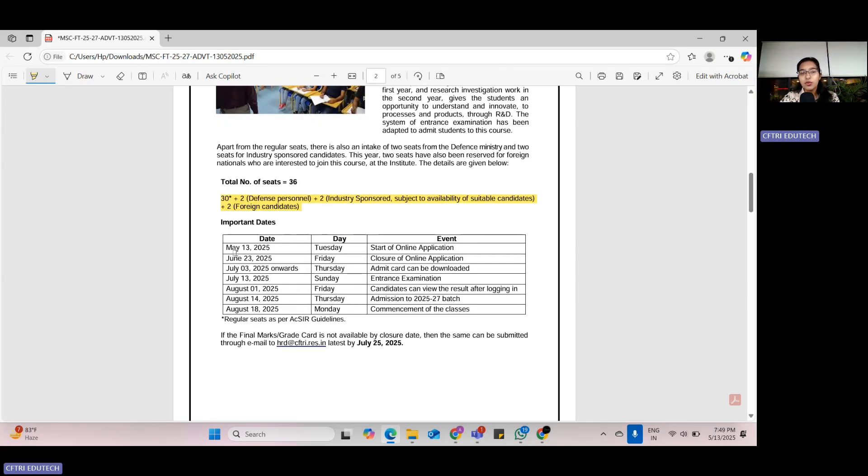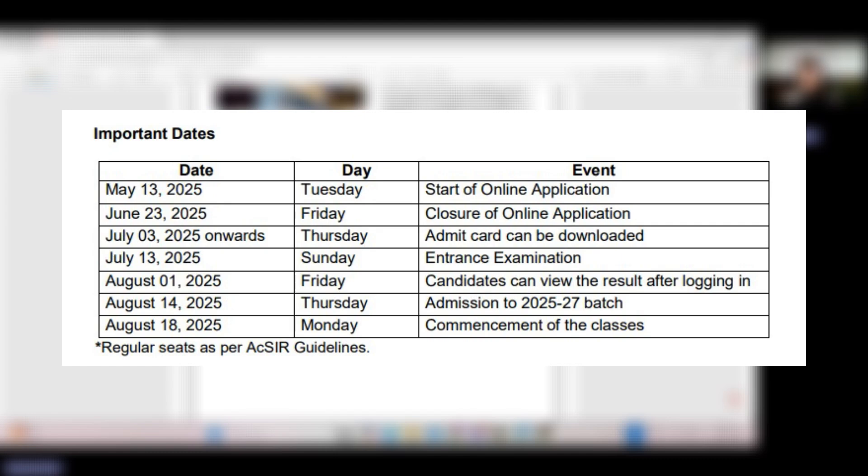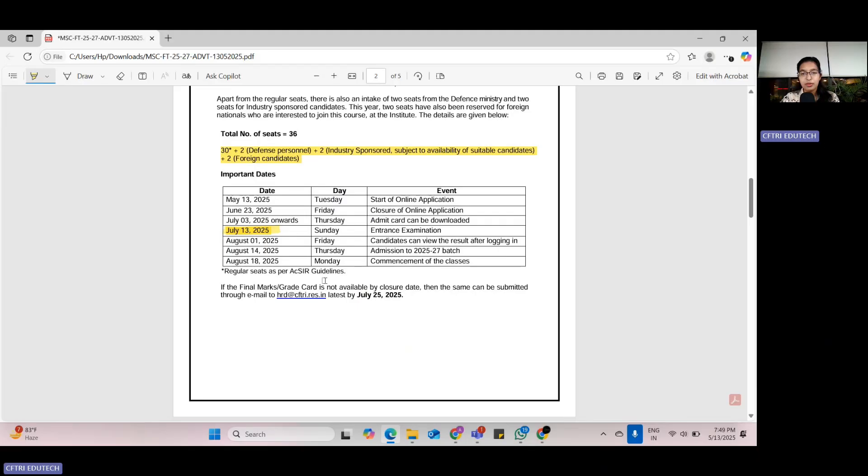Talking about the most important dates, the online application forms have already started from 13th of May. The last date to submit the online application form is 23rd of June. The entrance exam is scheduled for 13th of July 2025. Now, looking forward to the eligibility criteria.